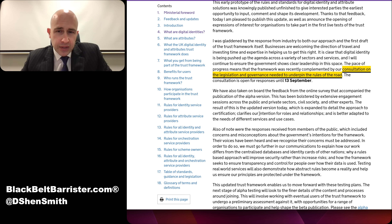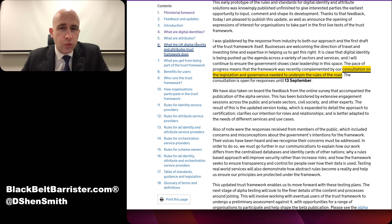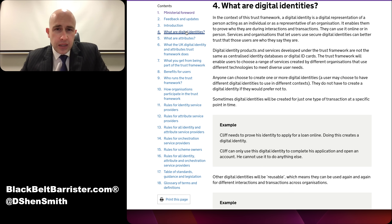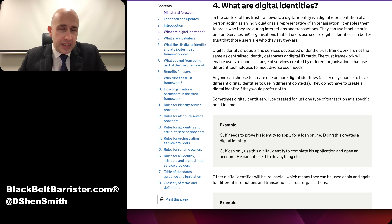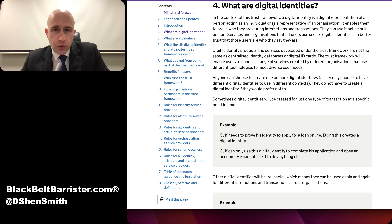The result of this is the updated version today, which has expanded to detail the approach to certification, clarifies intentions and relationships. So what is a digital identity? In the context of this trust framework, a digital identity is a digital representation of a person acting as an individual or as a representative of an organisation.